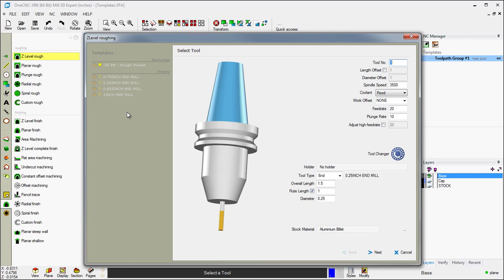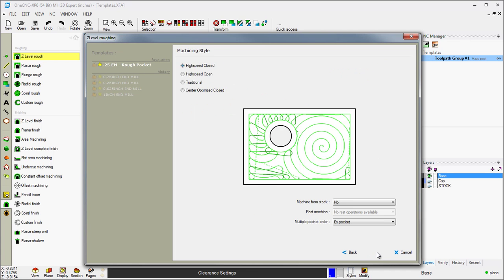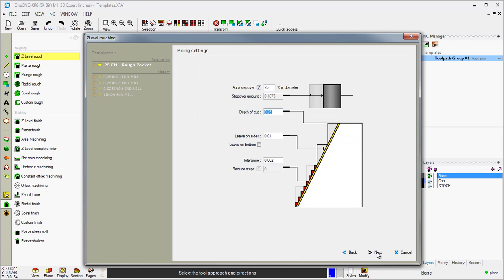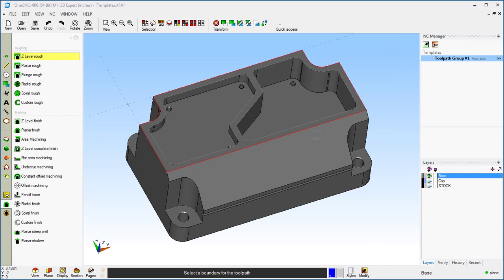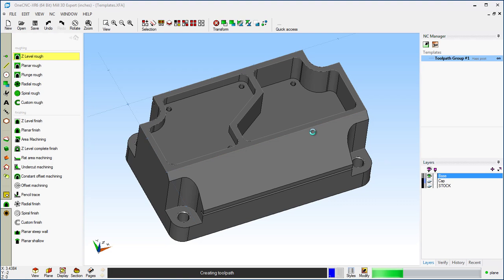In this example, I'm going to use the Rough Pocket template. I'm going to double-click that. Once I do that, OneCNC fills out all the fields within the dialog boxes, and all I need to do is select my boundary, right-hand mouse click, and let OneCNC generate the toolpath.